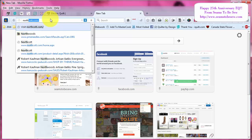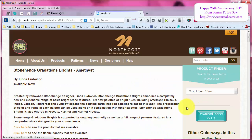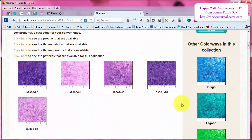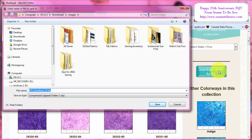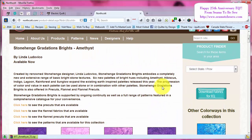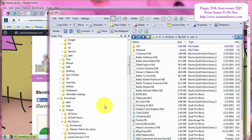I'm going to go to Northcott's because Northcott makes it really easy for you to download their images. You just click on the collection and this is a nice small collection, so the download won't take very long. They say 'download fabrics for EQ' and you click on that button — this is how every page at Northcott looks and the button is always right there in that area, so they make it very easy to find.